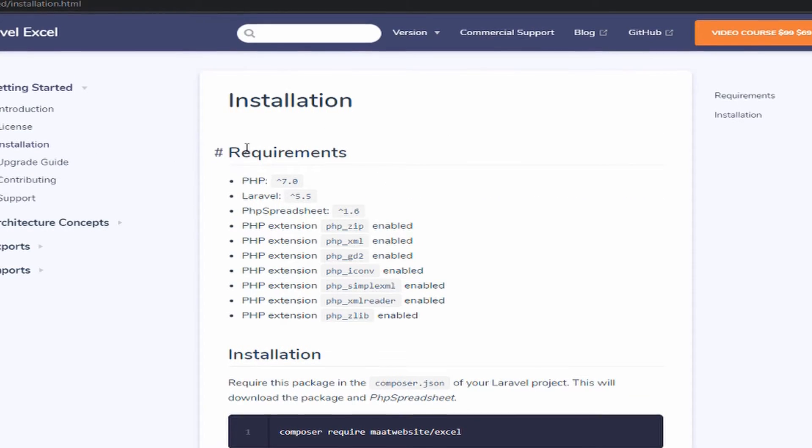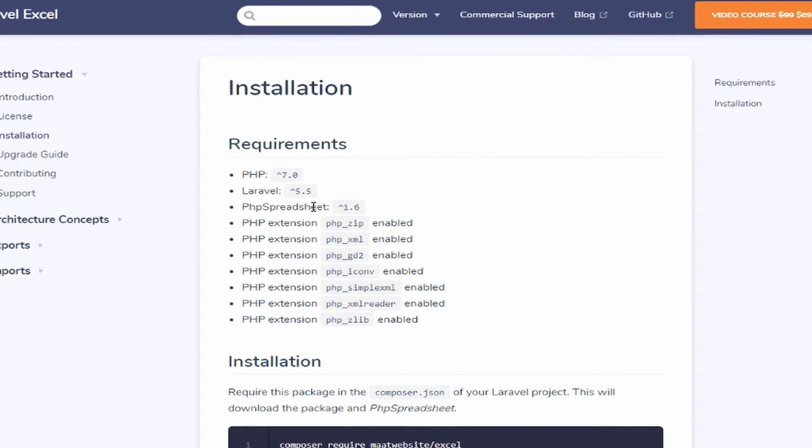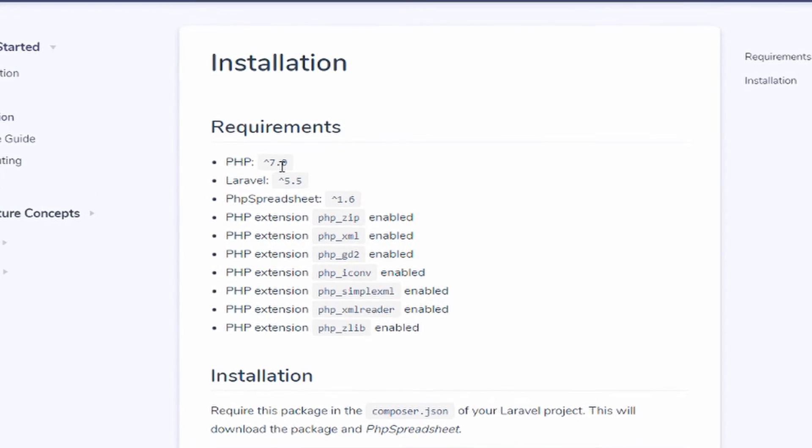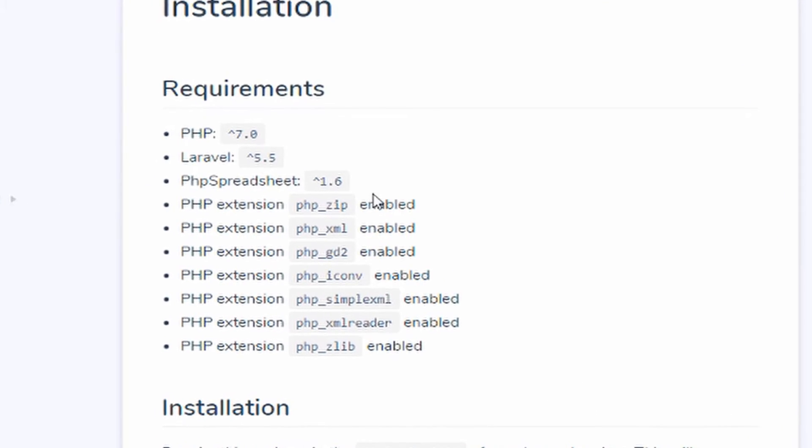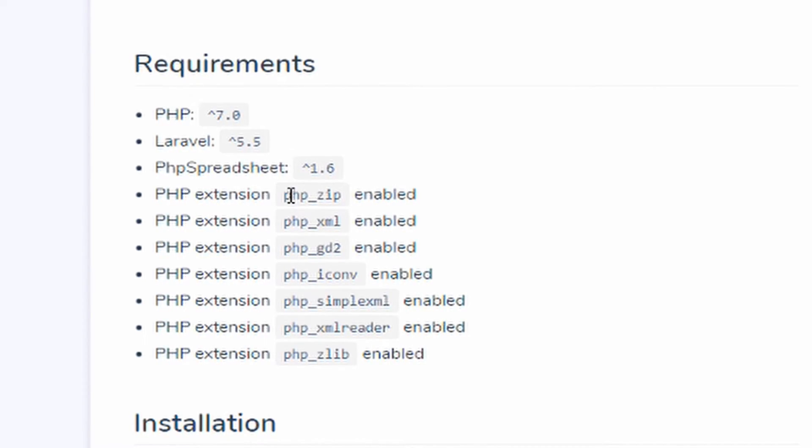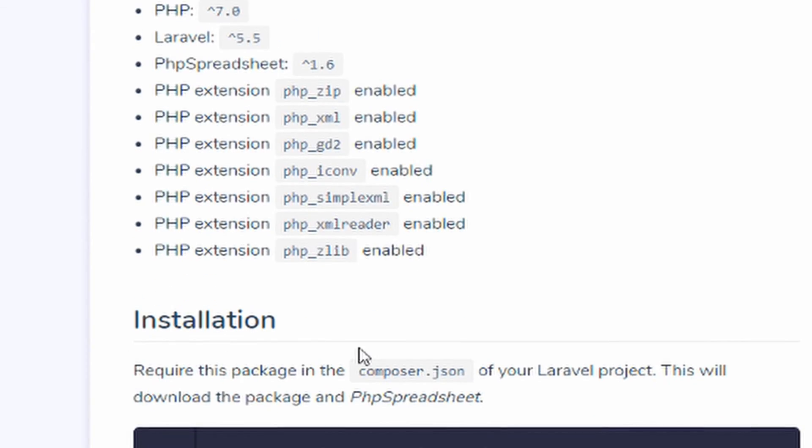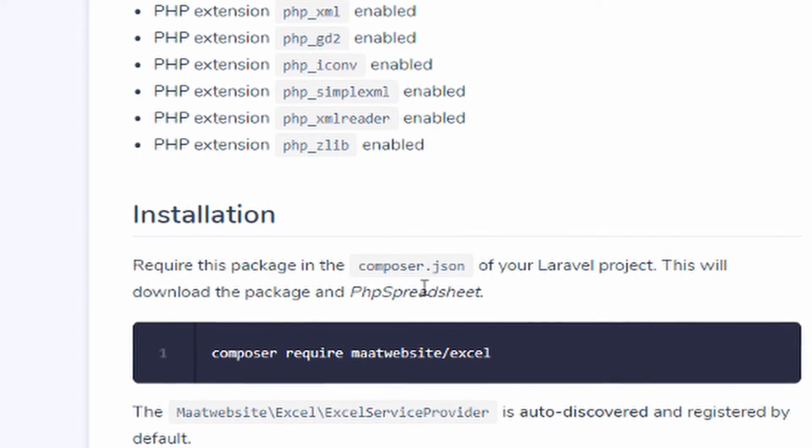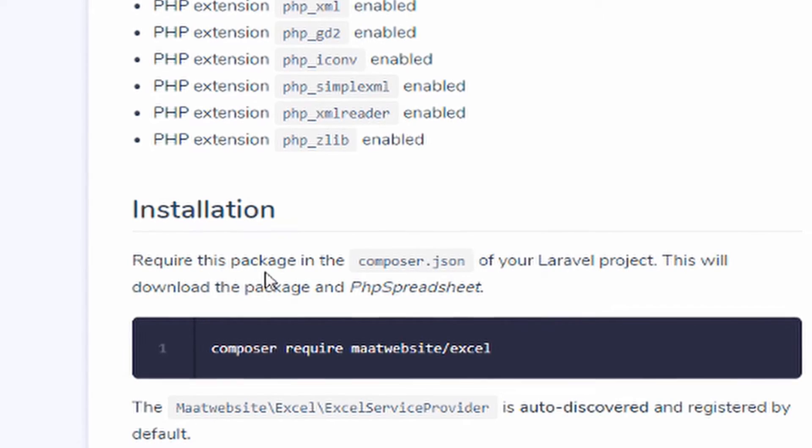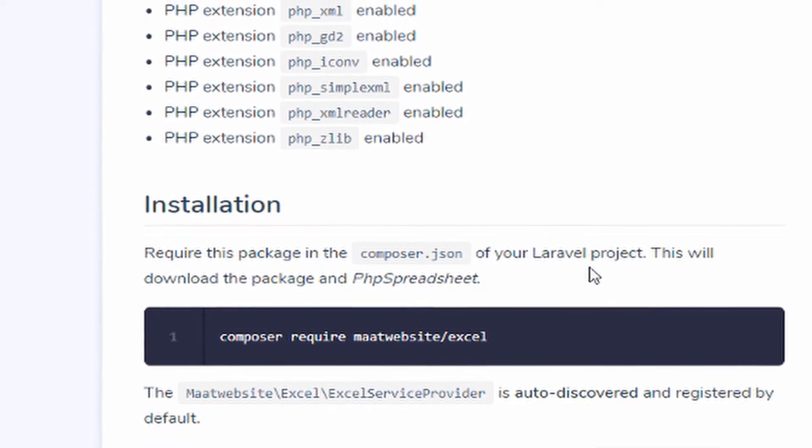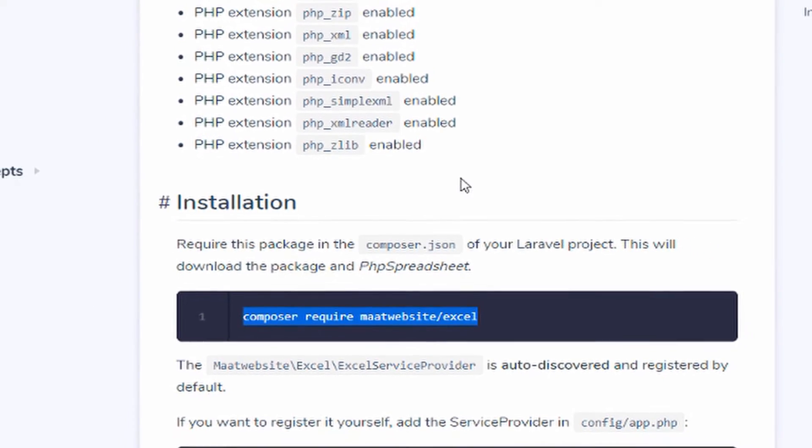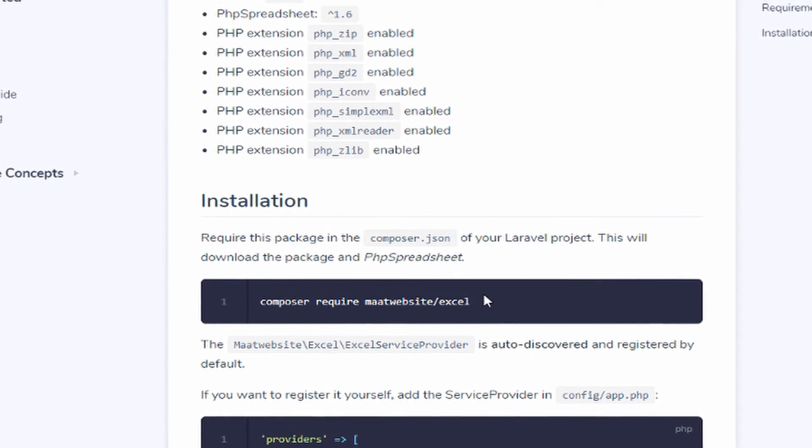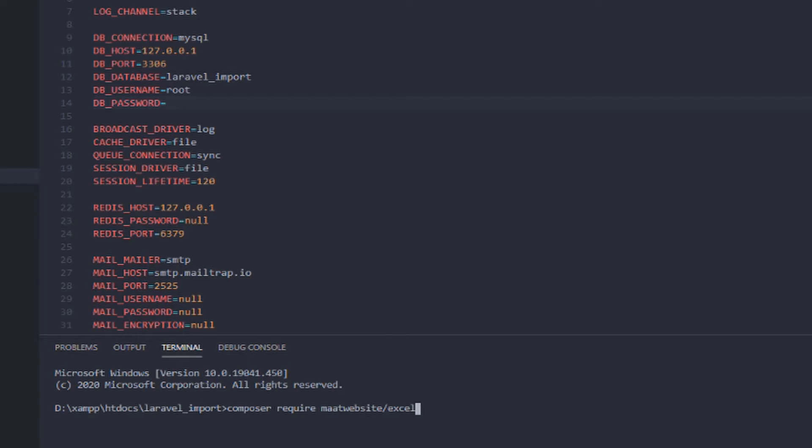Here you will find the requirements of this Laravel Excel. So you need to have PHP 7.0 or up, Laravel 5.5 up, spreadsheet 5.6 up, and other PHP extension libraries. So here we see the installation part. So the tutorial says require this package in the composer.json, but we will use the composer to automatically install it. So let's copy paste this and copy this to the terminal.